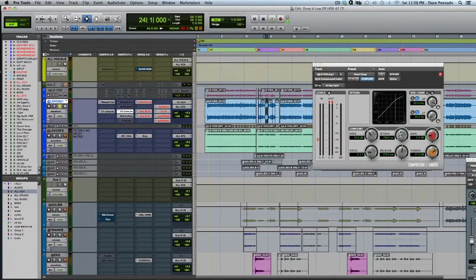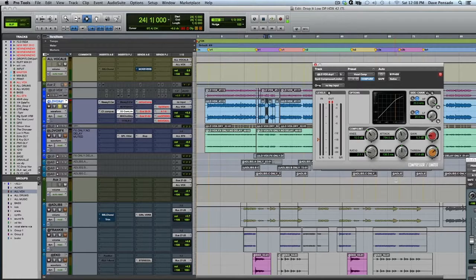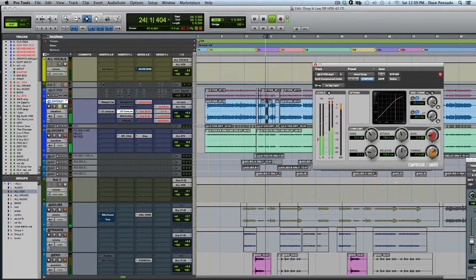Here's a basic compressor. I'm using a slightly slower attack time. We've got a ratio of around 2:1, with the release a little on the longer side. We're going to set the threshold to just knock off a couple of dB. Let's check it out: 'When you see me coming alive.'